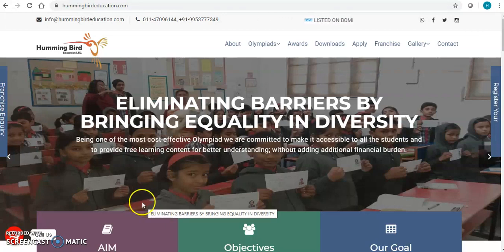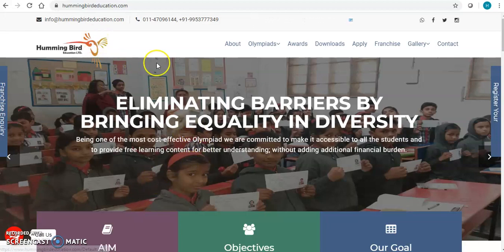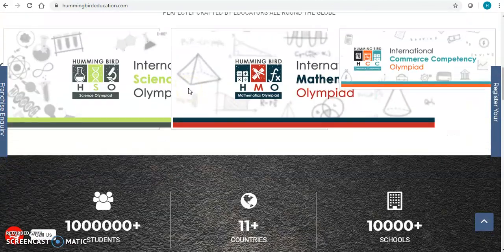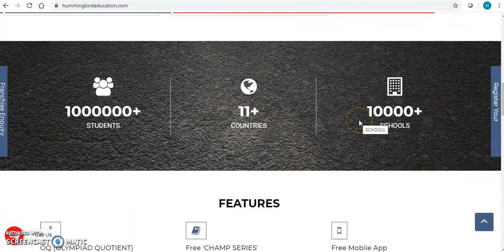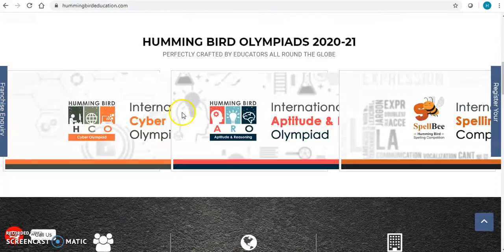In this video I am going to show you the demo of live classes by Hummingbird Education Limited. Hummingbird Education Limited is listed on Bombay Stock Exchange. We have served more than 10,000 schools in more than 11 countries so far with our school management software, International Olympiads and the biggest International Spellby examination.